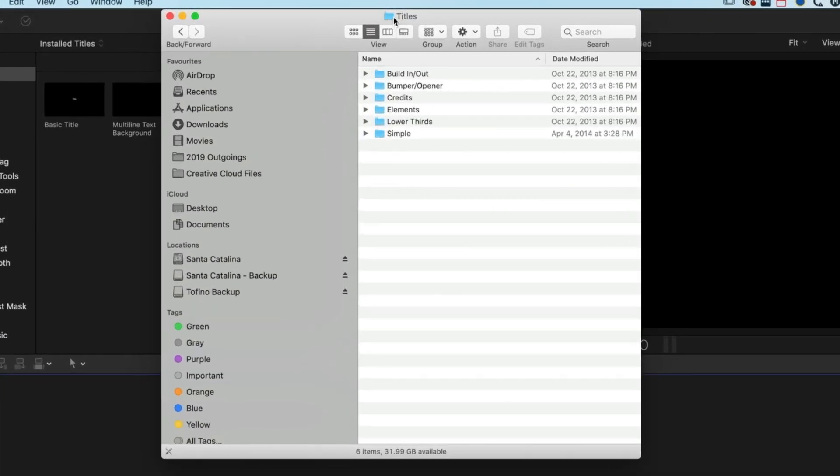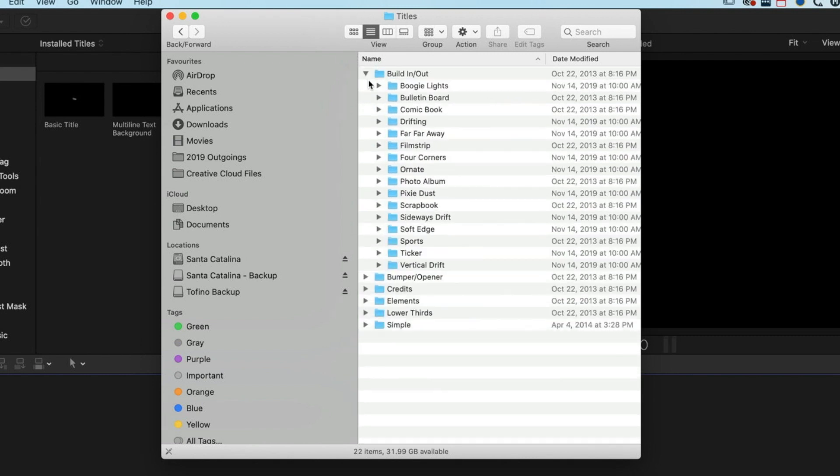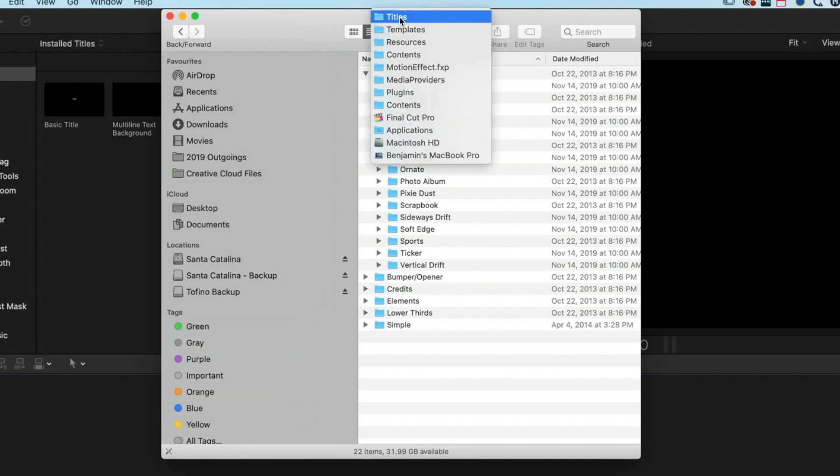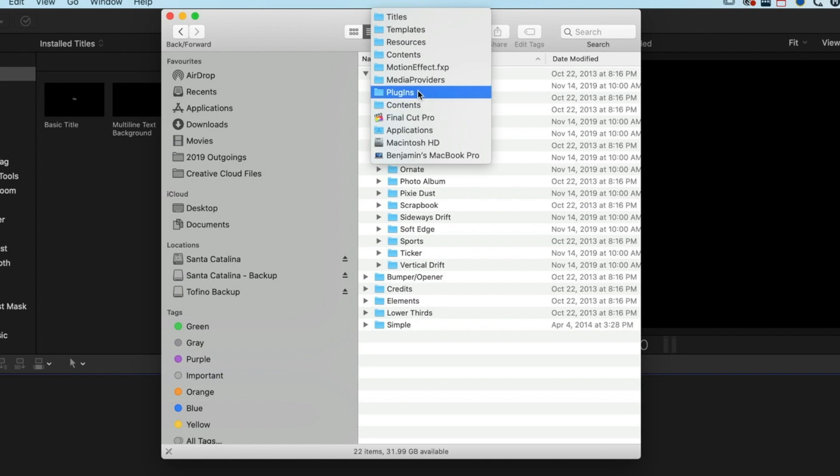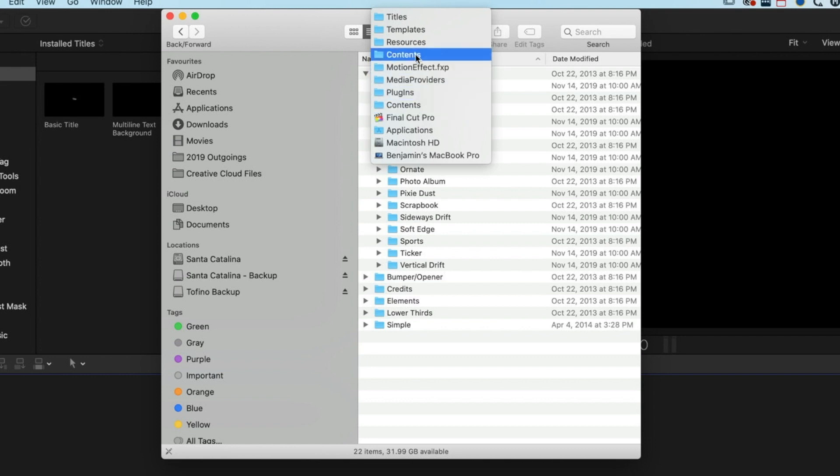You can see I've got my building and build out type plugins here. If I right-click here, we've actually come into Final Cut Pro, the app, into Contents, Plugins, Media Providers, Motion, Effects, Content, Resources, Templates, and Titles. These are the default titles and effects that you get with Final Cut Pro 10.